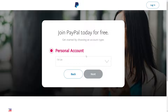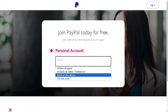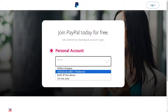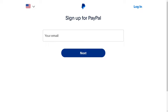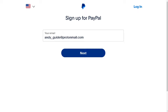Follow the on-screen instructions. For this one, let's say we're an online shopper — click Next. When you sign up for PayPal, you need to provide your email address, then click Next. After completing the form, depending on your country and PayPal's security measures, you might need to complete additional verification steps to confirm your identity, such as linking a bank account or a credit/debit card. Just click Next.